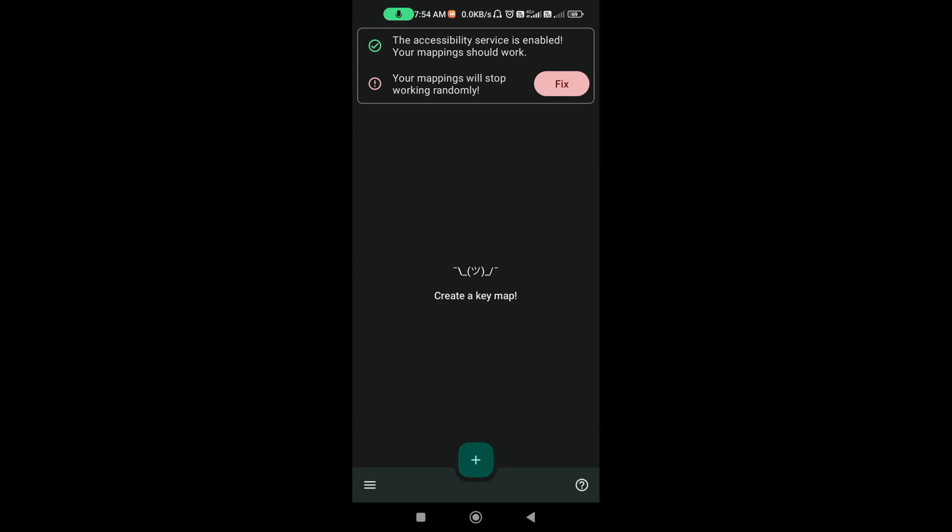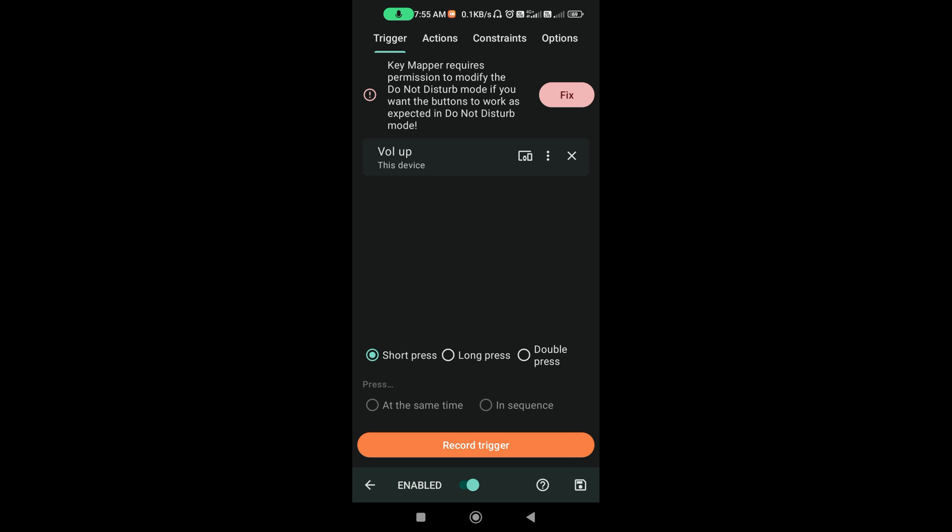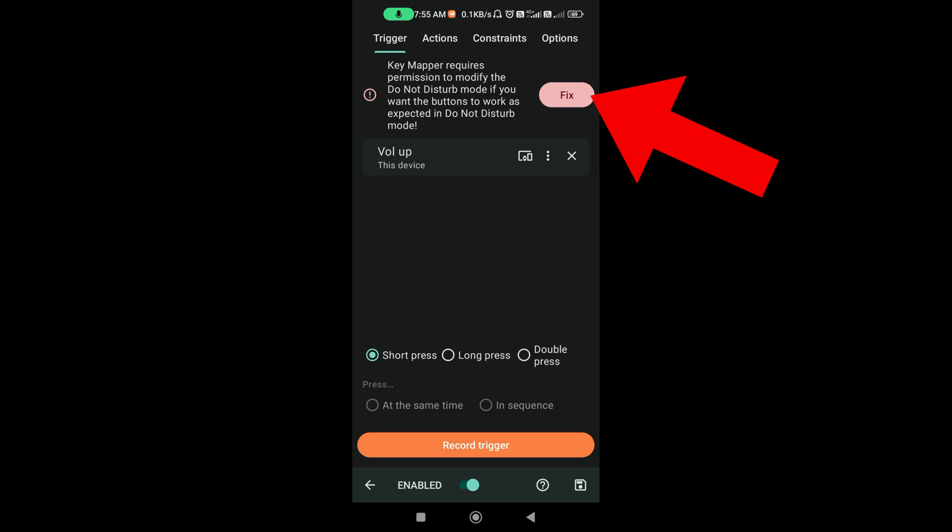Next, press this plus icon. Next, press Record Trigger, this option. And then, press the Volume Up button. So the Volume Up should have been come. And if there's any error like this, you fix.